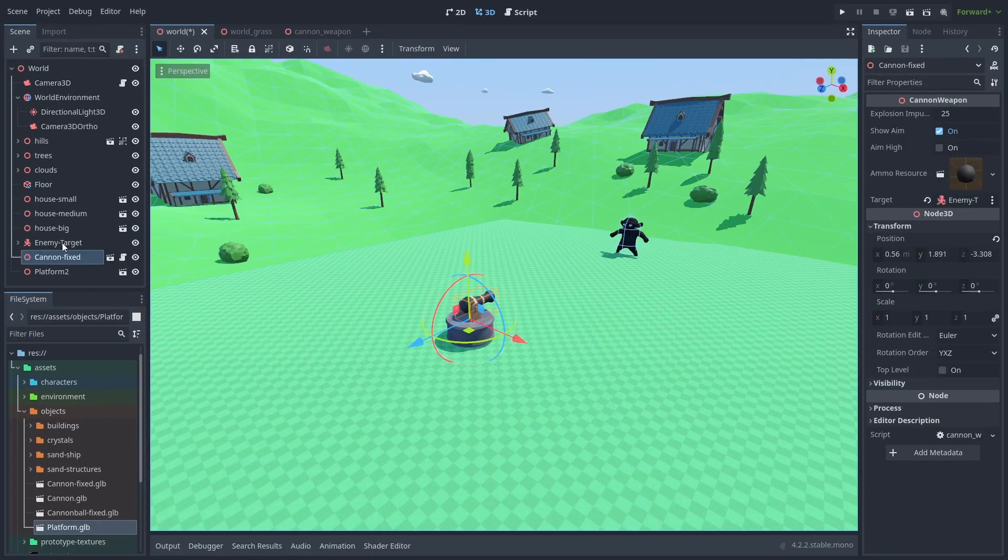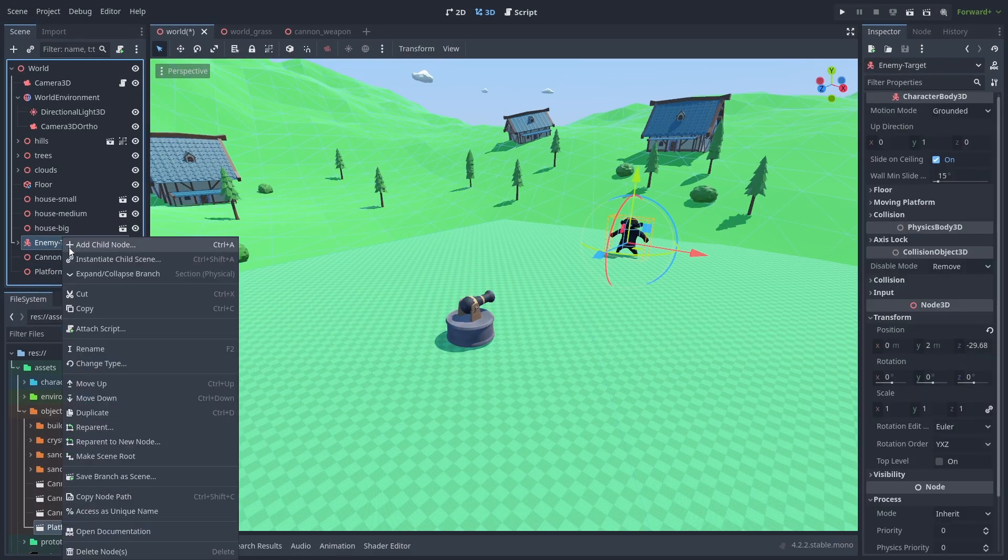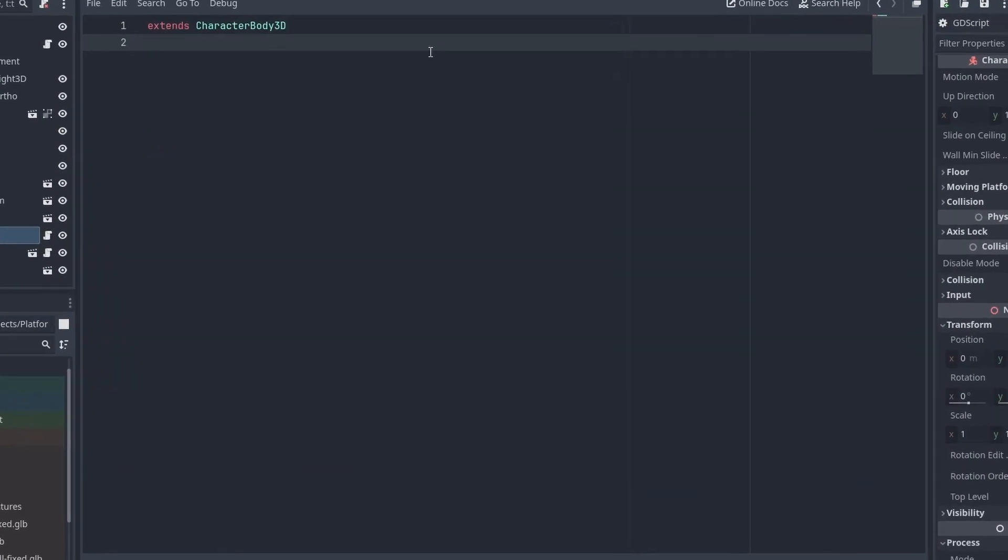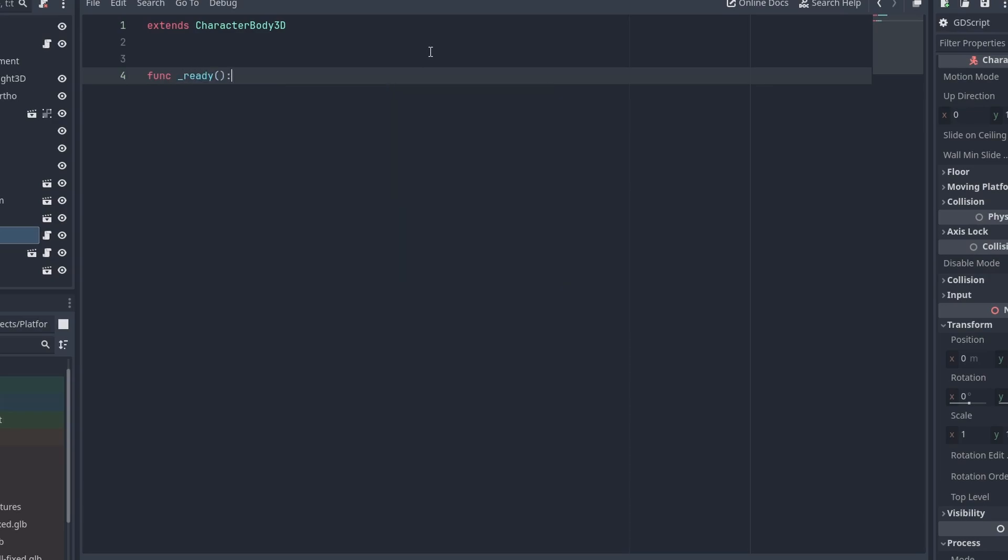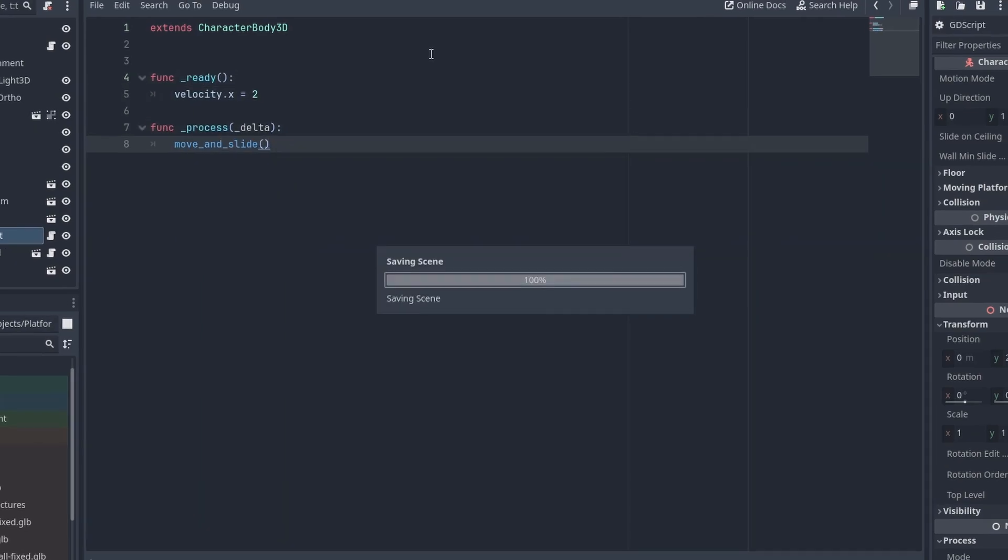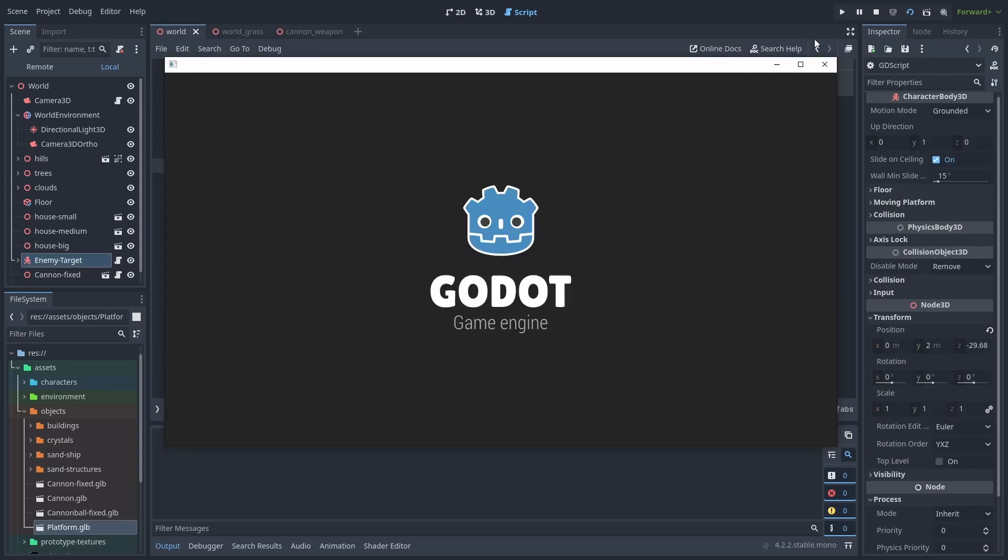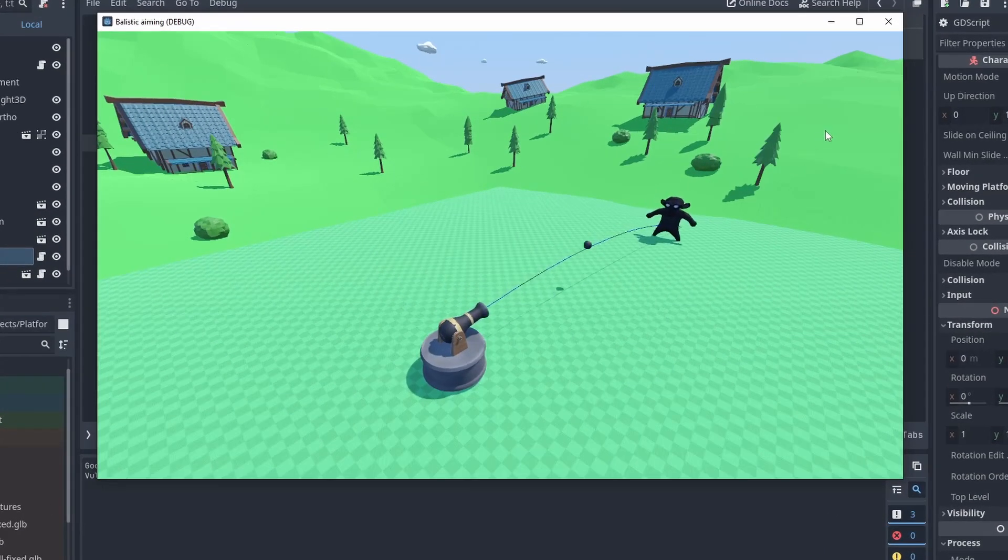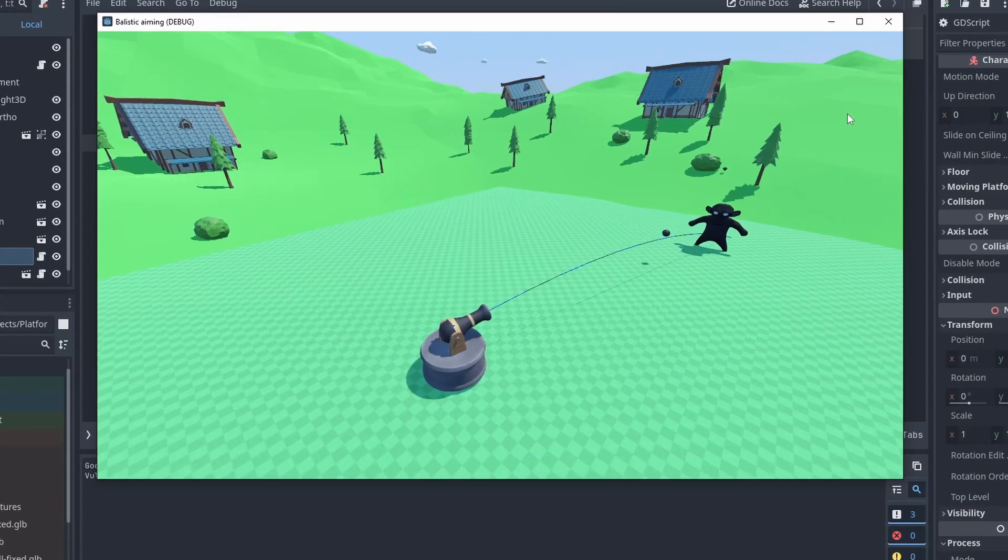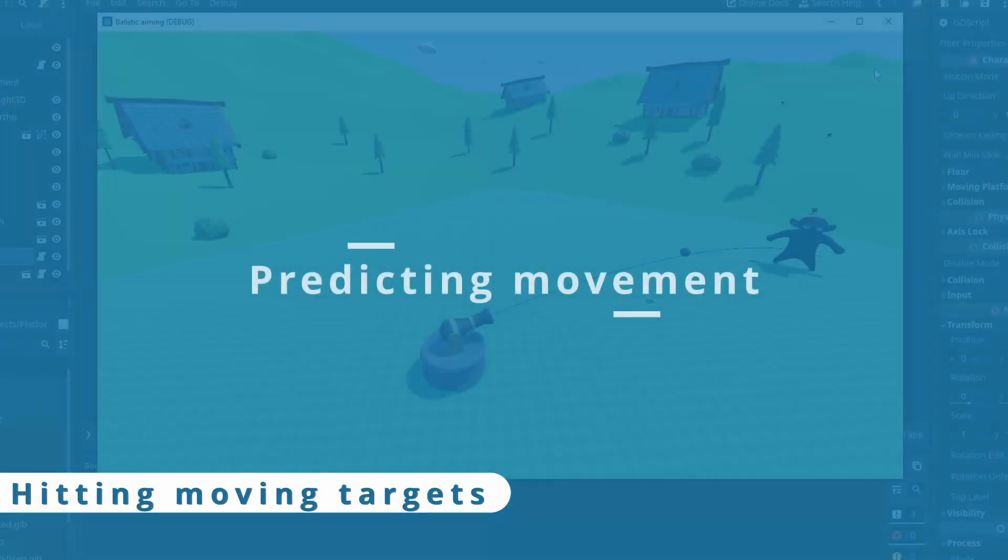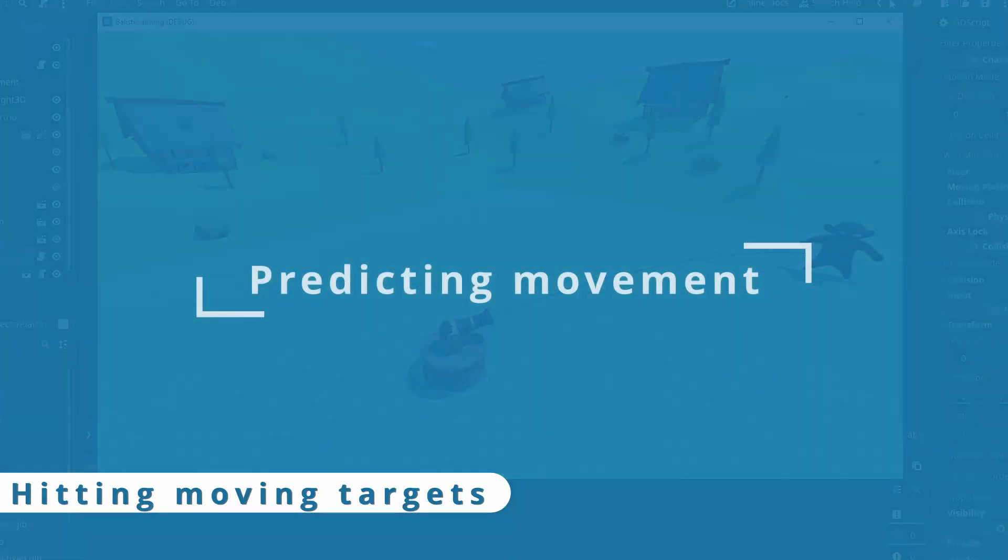Let's make the target move and try again. Create a simple script for the target. Set its velocity.x speed and call move and collide to move it. That small bit of movement already makes our cannon miss the target. And that's not good. So let's fix that.